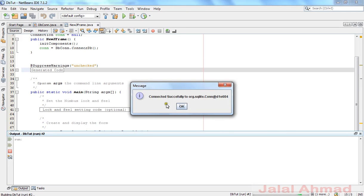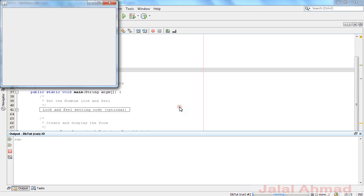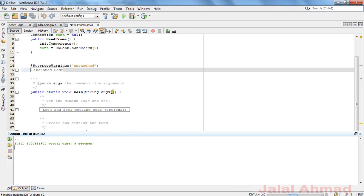Run the source code with Shift+F6 and it connects successfully. Hope you have learned something from this tutorial. Please leave your comments, subscribe to my channel, like my video, and thanks.